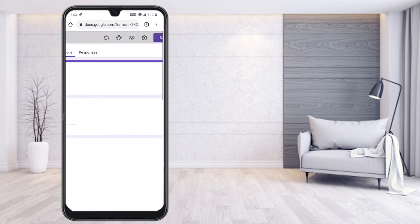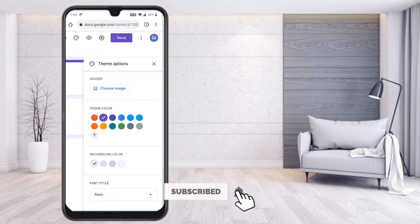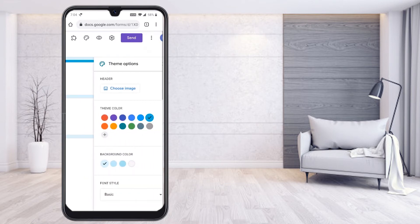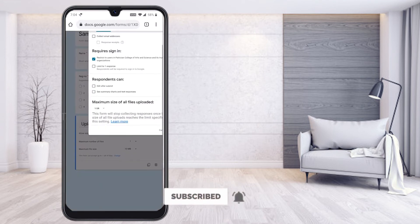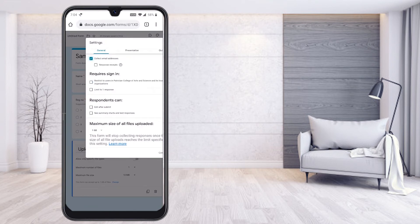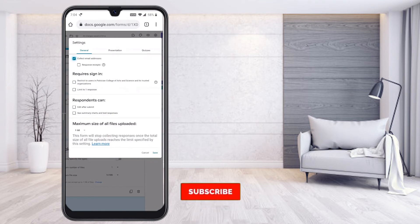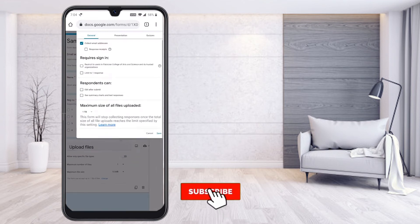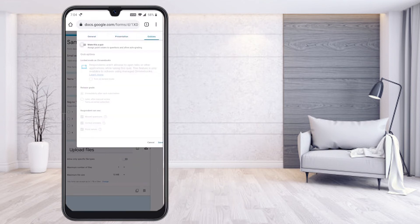If you want to add a theme or customize colors, just hit the color icon button. You can add image options or change colors, and the colors will update on your form. In the Settings option, if you want to remove restrictions, you can do so — you can collect email IDs and configure submission settings. You can also set the file upload size up to 1TB. If you want to create a quiz, you can enable quiz mode and set correct answers.